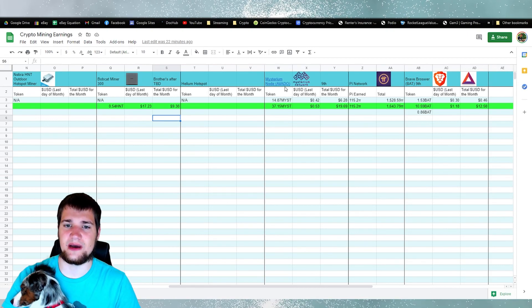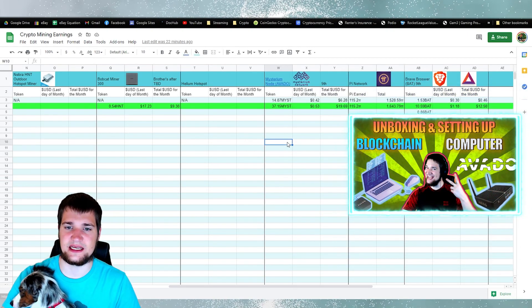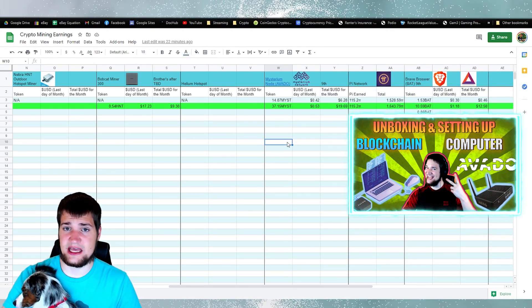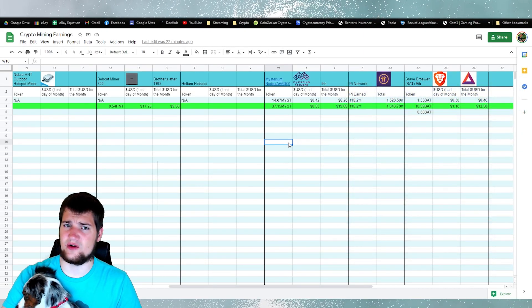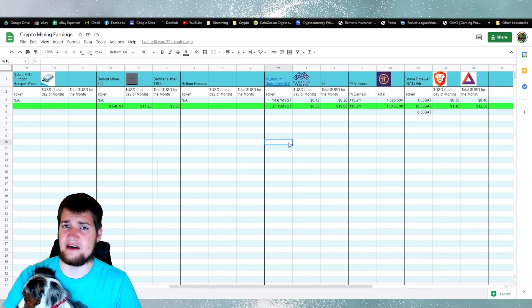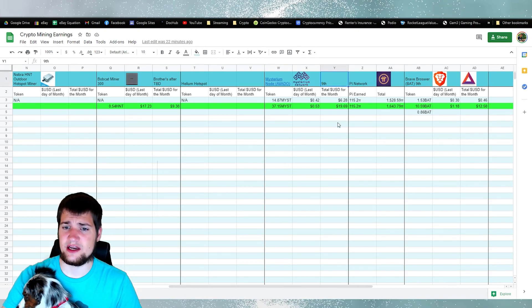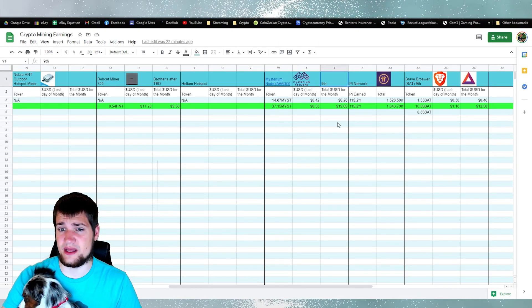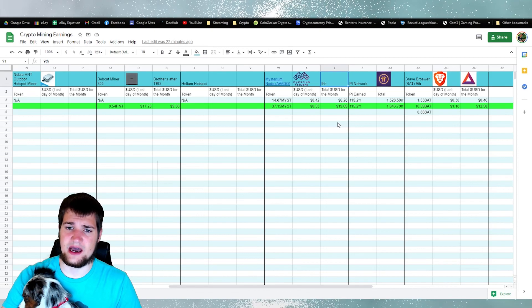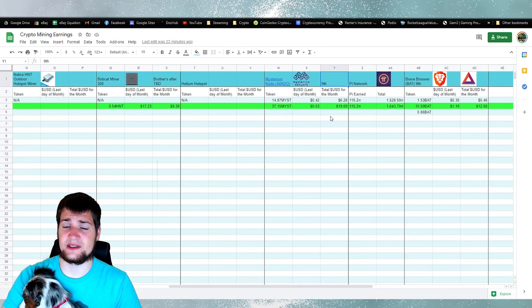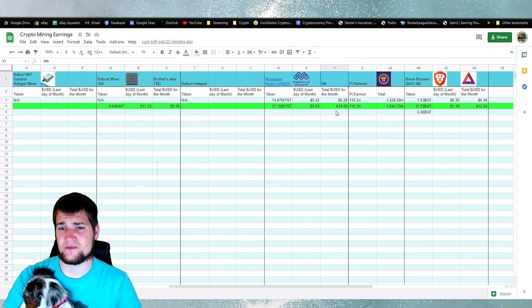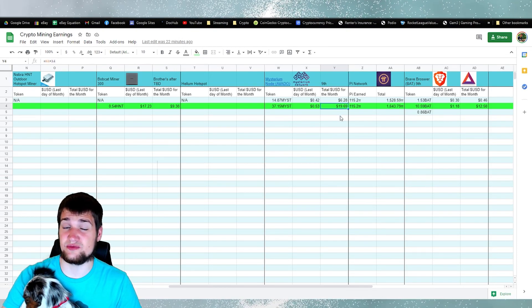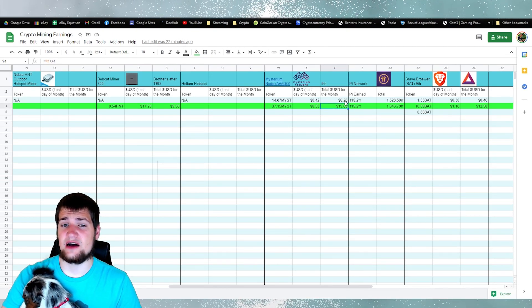So if you guys don't know, my Avato video, if you have not seen it yet, definitely go check that video out. But the mysterium node is the only miner that I have on it right now. This 9th right here means that on the 9th of the month is typically when they do pay out.